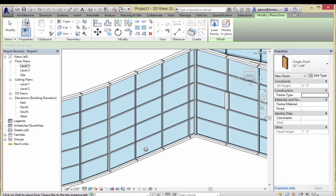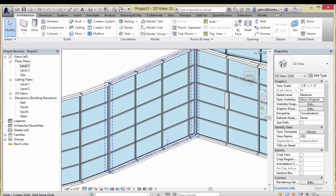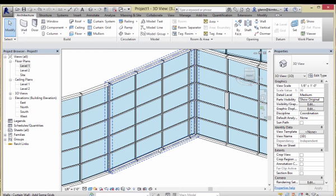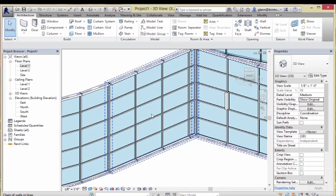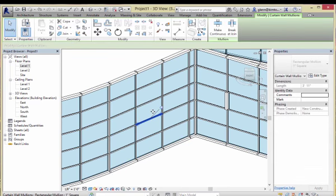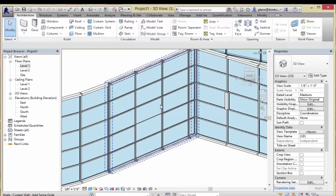If I want to put a door in here that's maybe four feet wide by seven feet tall, here's what I do. I'll choose where I want the door — maybe right in the middle. To make that four-foot by seven-foot door, I'll probably need to take out that mullion right there. I'll grab it, unpin it, and delete it.